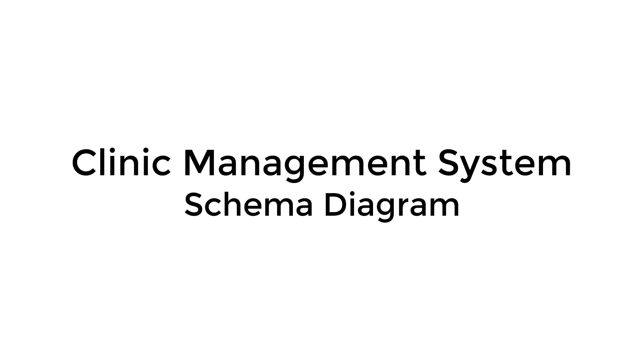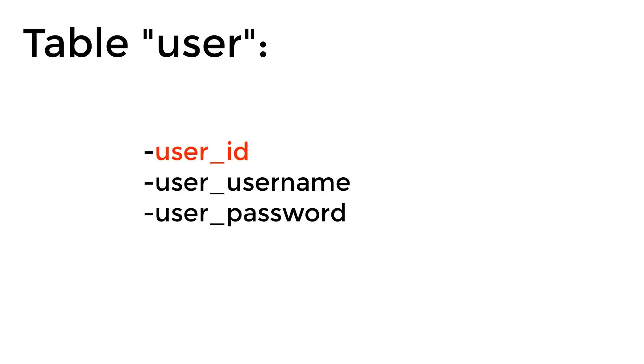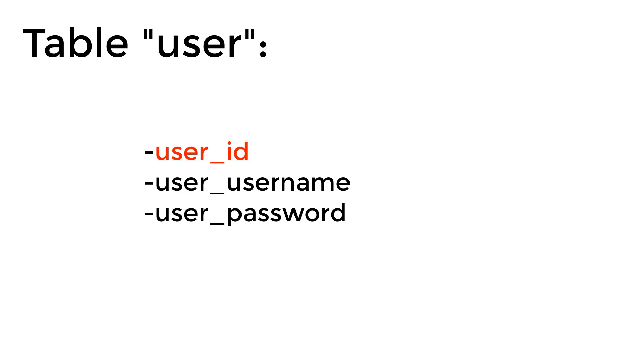So the first table that we have is the user table. The user table has actually three columns or three attributes. The first one is the user ID, which will be an auto incremented number which represents the ID of the user, then the username and the password. So this table is responsible for storing the credentials of our users.